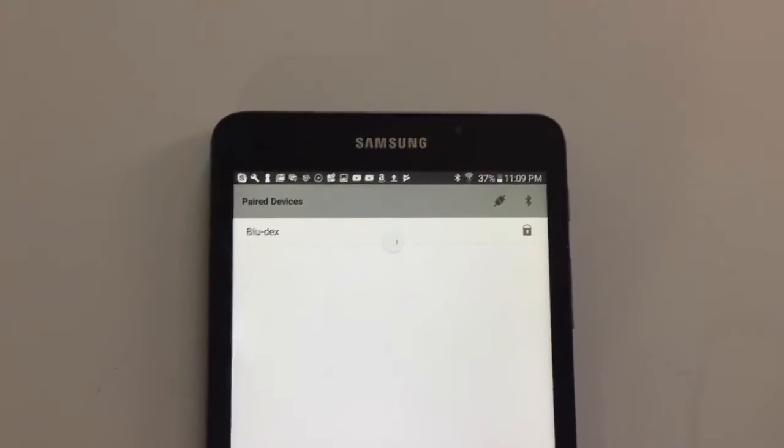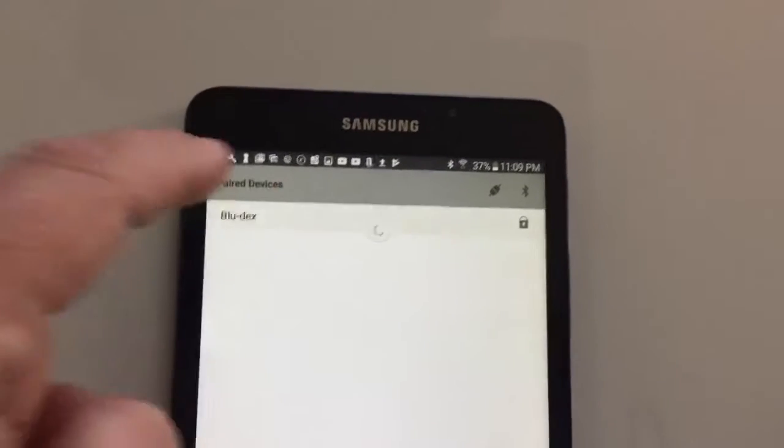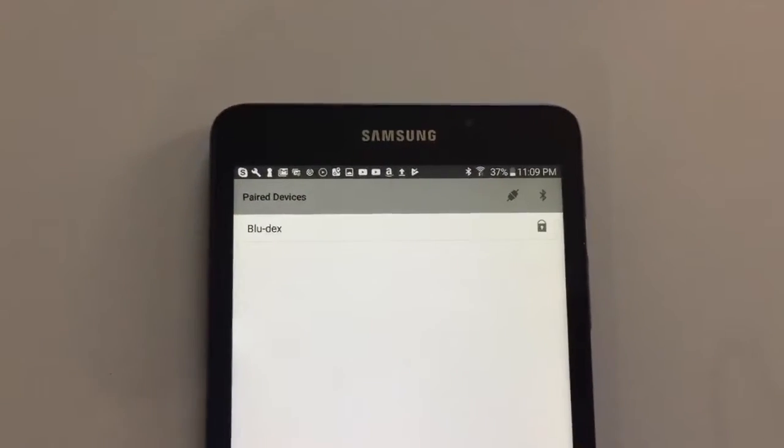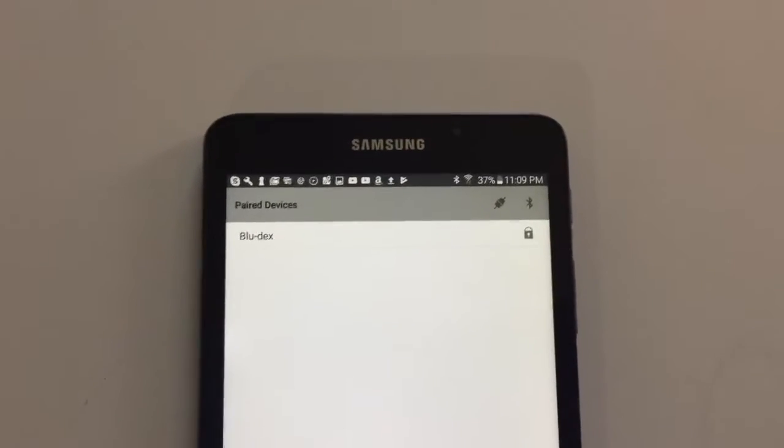We see our BlueDex device there, so we tap on it to pair it, and voila, it is paired.